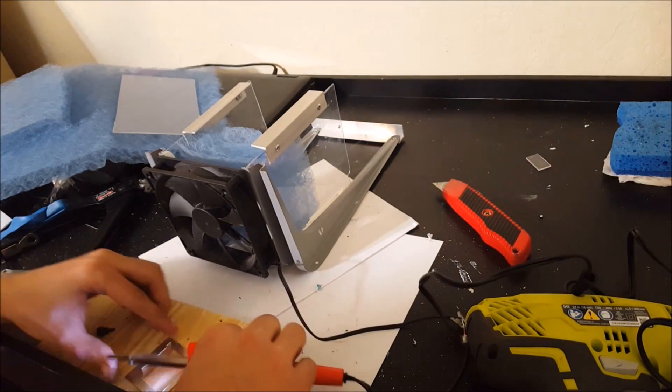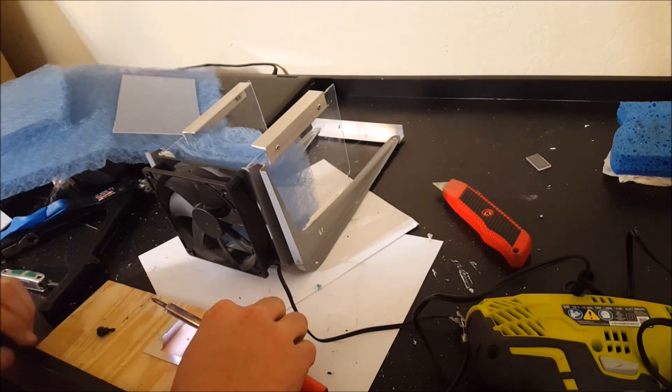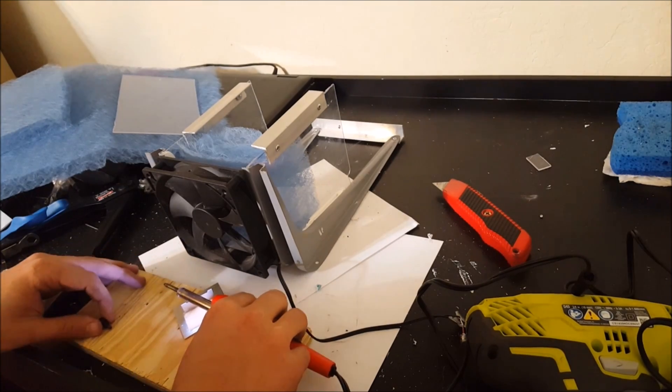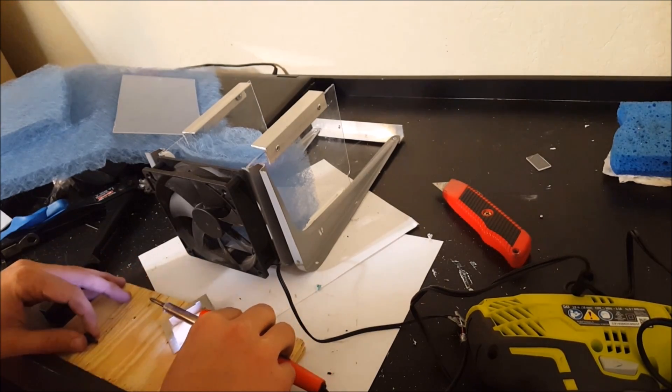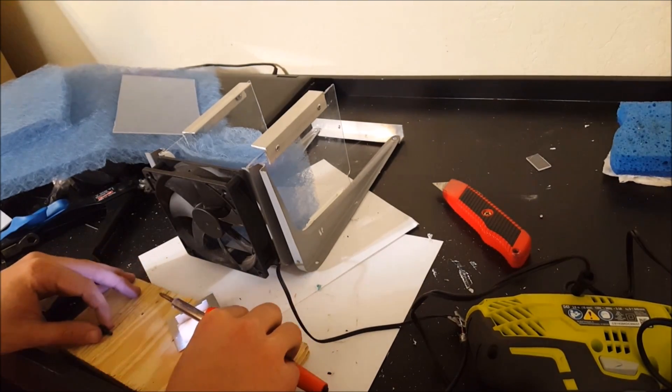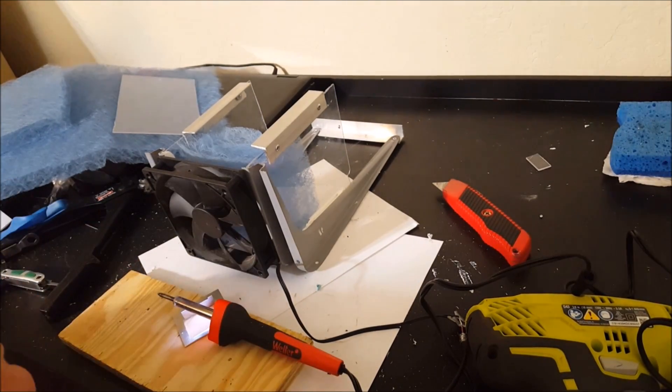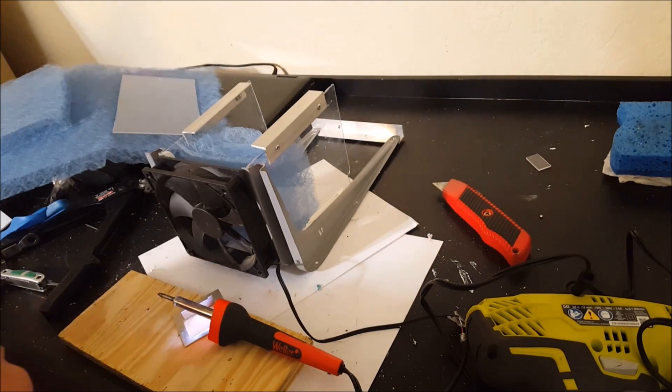So our next step is I'm actually going to plug in the soldering iron, put it right up next to it, or we'll see how far it needs to be. Dab some solder on and see if it actually goes through.